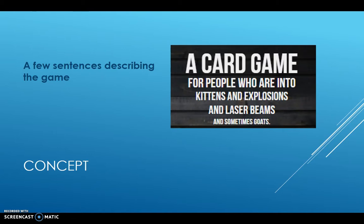The concept is a few sentences describing what your game is — it goes back to the elevator pitch, it's the same thing really. For example: a card game for people who are into kittens and explosions and laser beams and sometimes ghosts. That is the concept for the Exploding Kittens card game, which was the most backed Kickstarter ever and the most funded game ever on Kickstarter.